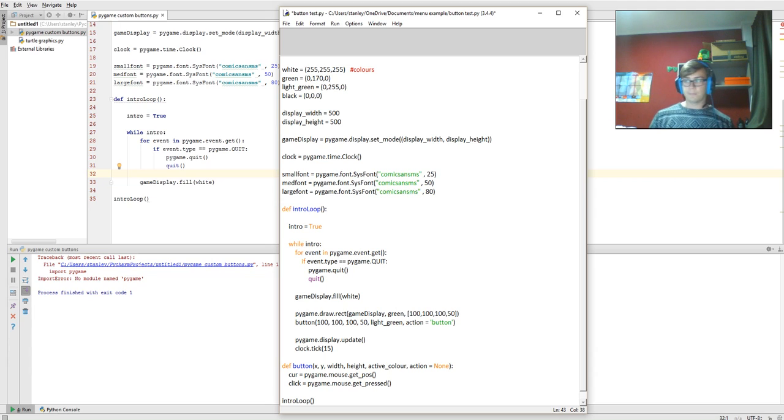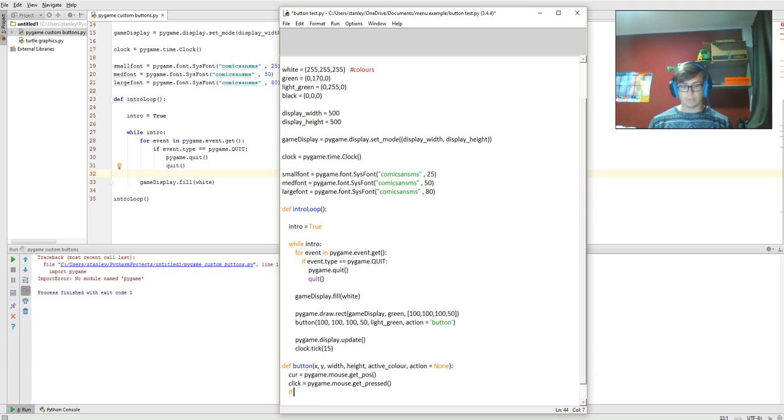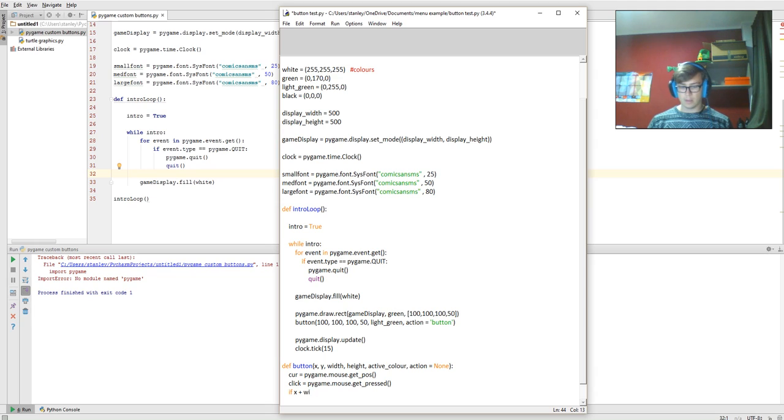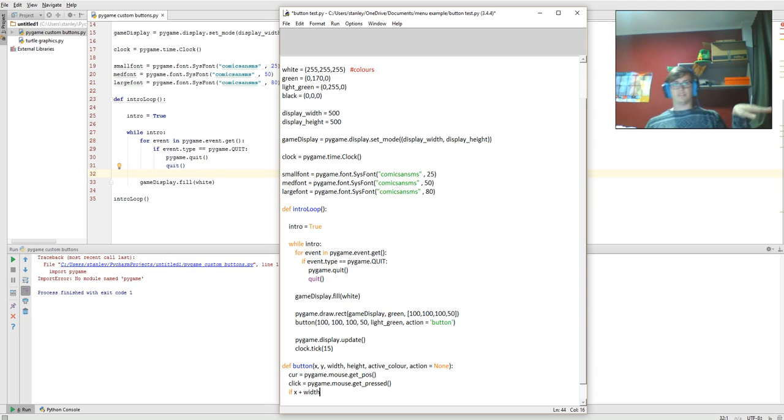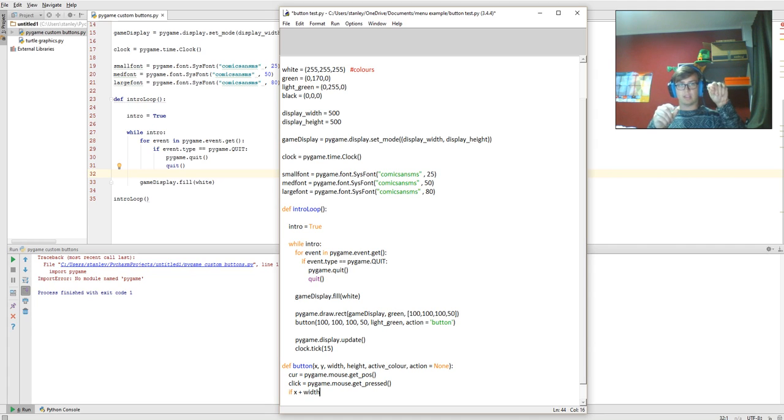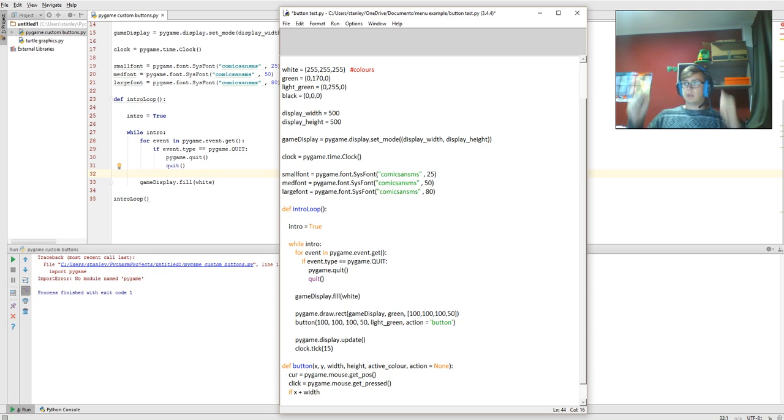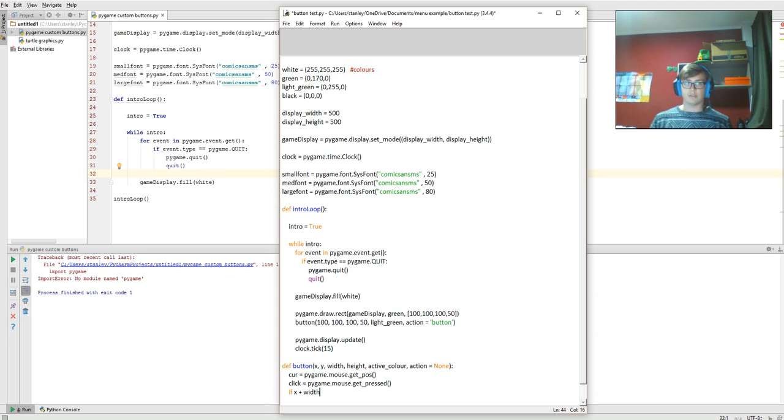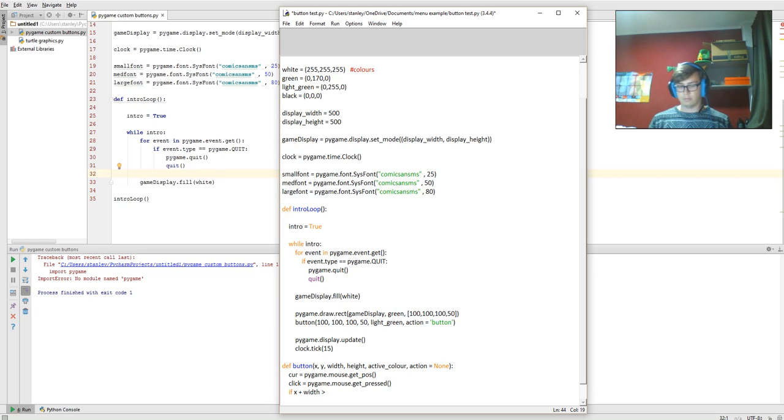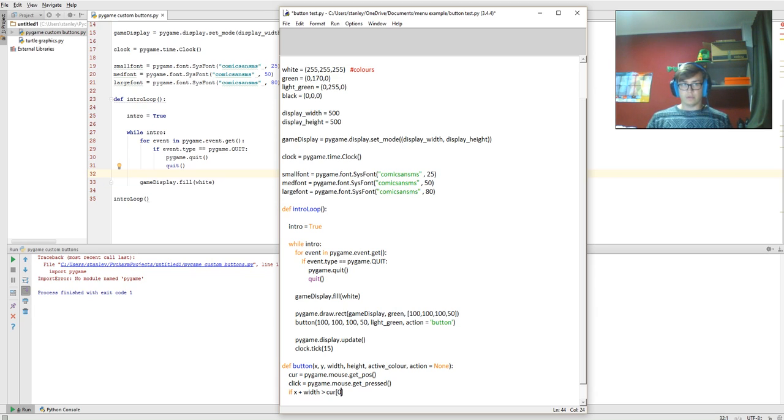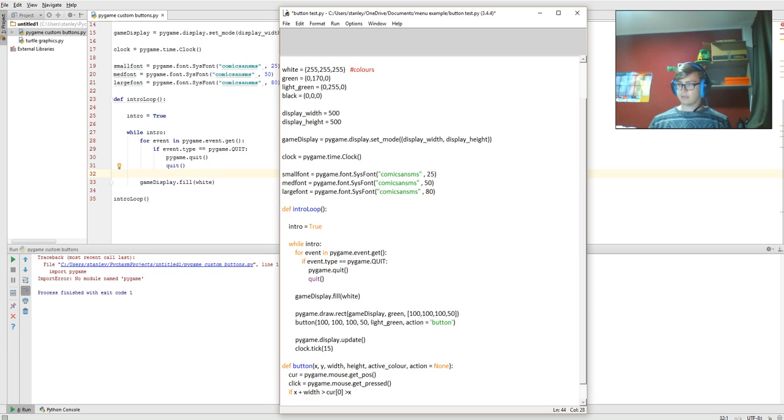And then if x plus width - so that's the x position across the ground plus the width, so starting here plus however long the button is, so it goes from corner to corner - is greater than cur[0], which is greater than x.